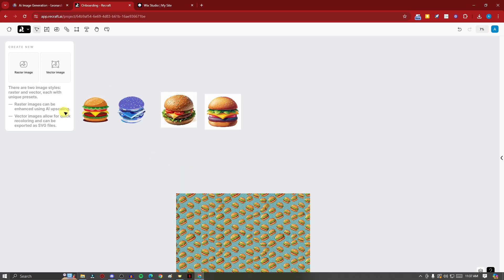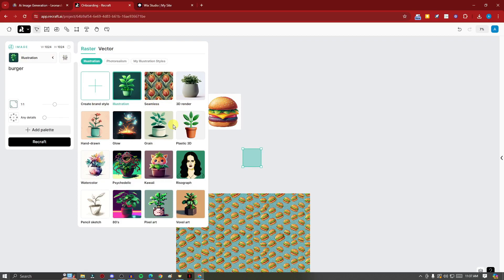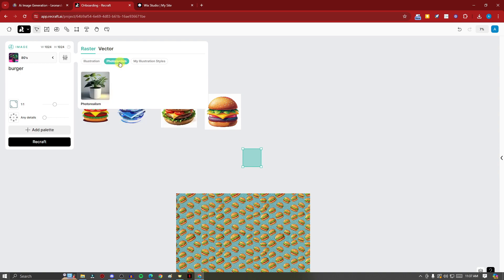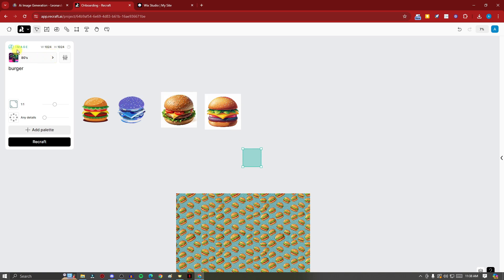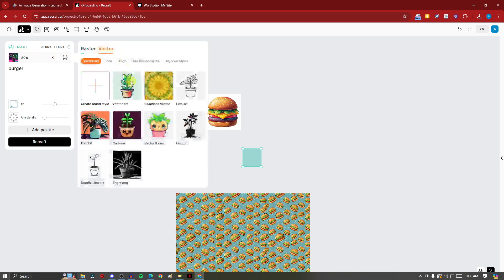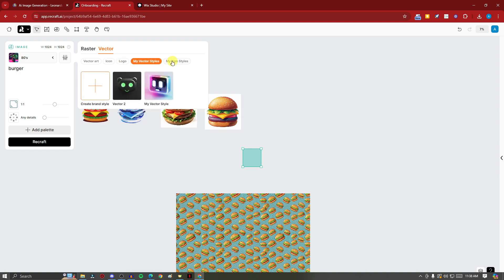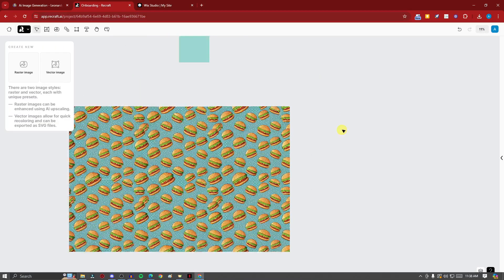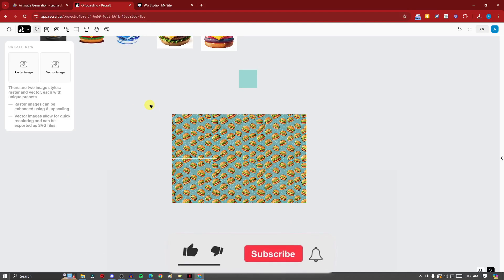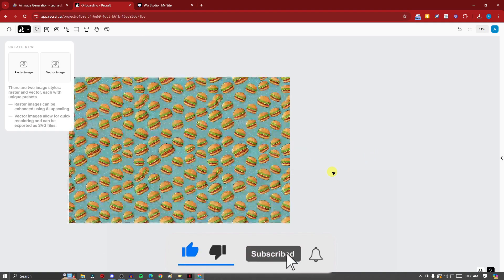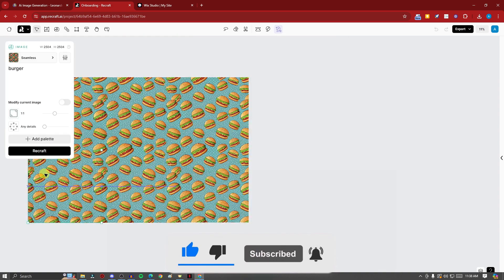Before wrapping up, there are many other styles to explore: glow, hand drawn, plastic 3D, pixel art, and photo realism for raster images. For vectors, check out icons, logos, My Vector Styles, and My Icon Styles — you can use your own reference images. There's a lot going on here, so please explore them all. That's how you use Recraft AI — thanks for watching, please like and subscribe, and I'll catch you on the next one!